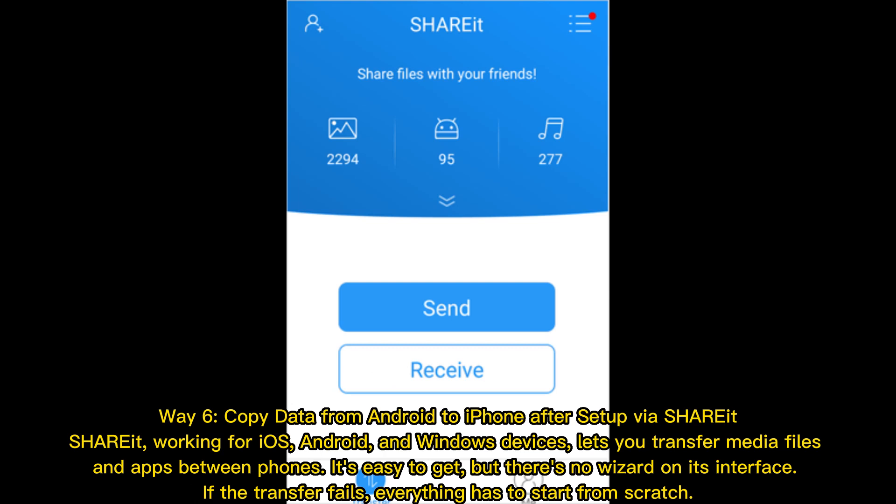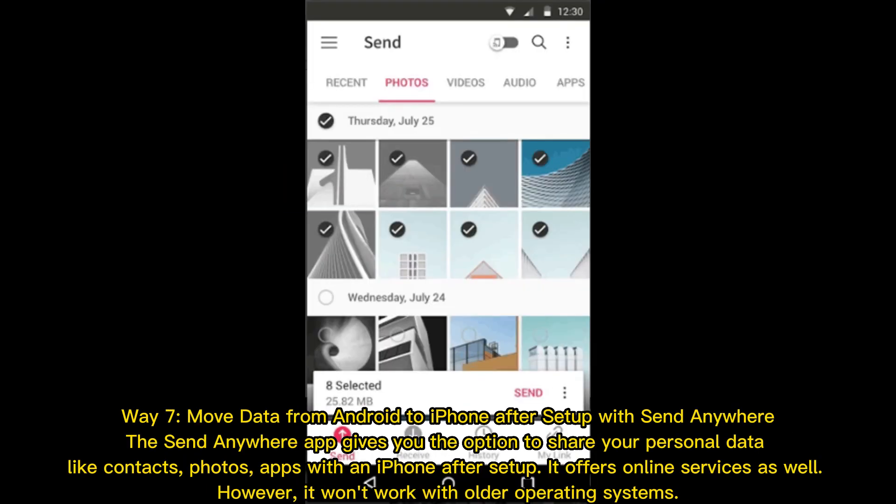Way six: Copy data from Android to iPhone after setup via SHAREit. SHAREit works for iOS, Android, and Windows devices, and lets you transfer media files and apps between phones. It's easy to use, but there's no wizard on its interface, and if the transfer fails, everything has to start from scratch.